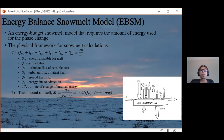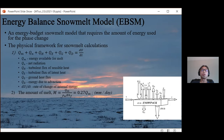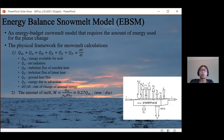EBSM is an energy budget snowmelt model revolving around an energy equation, the physical framework for snowmelt calculations. The energy budget requires fluxes for the phase change plus the sum of all fluxes by radiation, convection, conduction, and advection, all equaling the change in internal energy. QM is the energy available for melt, followed by net radiation, sensible heat, latent heat, ground heat flux, and QD — energy due to advection from external sources such as convective heat from warm air masses — all adding up to the rate of change of internal energy per surface area per time.